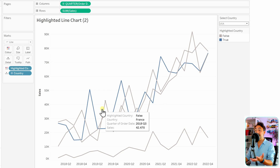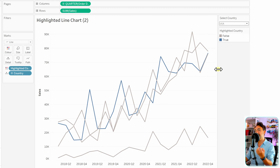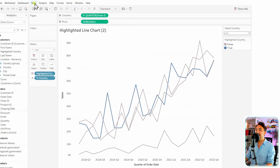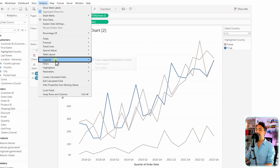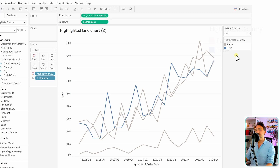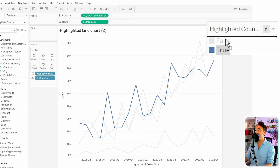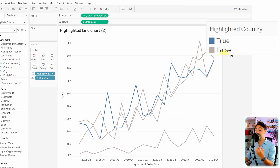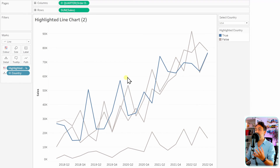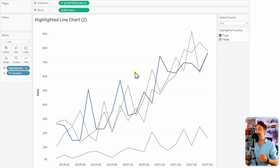There's a small issue: the highlighted line is behind the gray lines. To fix this, go to the color legend — if you don't have it, go to Analysis and then Legends and make sure to select Colors. We'll switch the two values: move 'true' to the top so the blue color appears in the front and the gray color in the back.